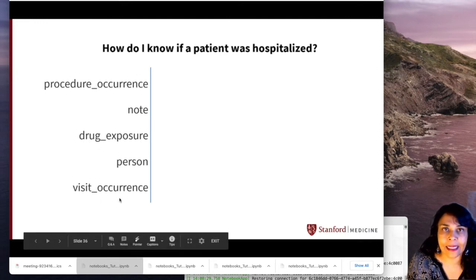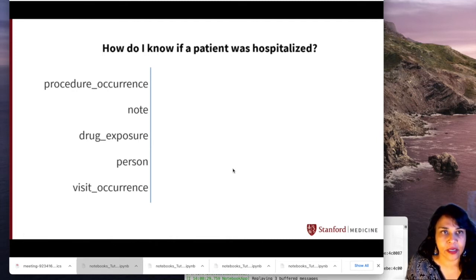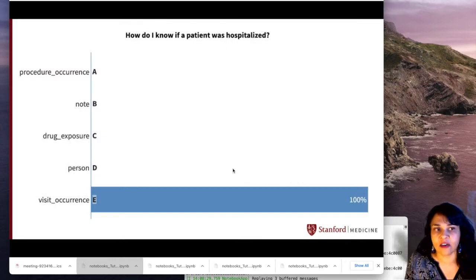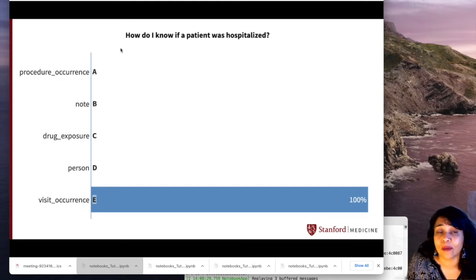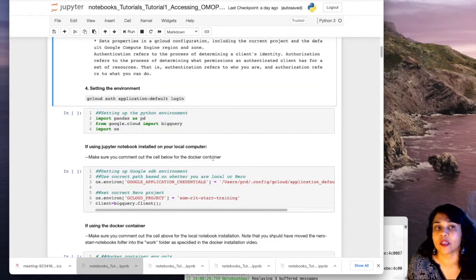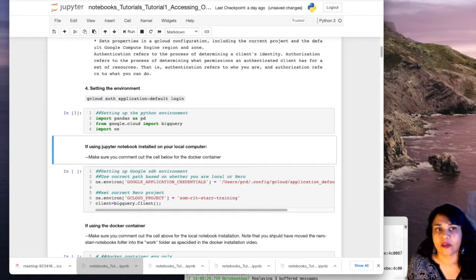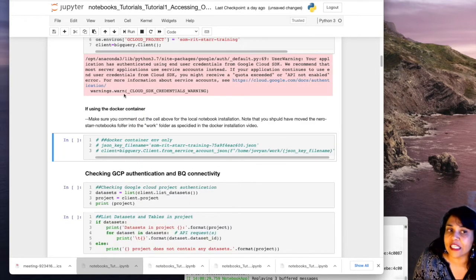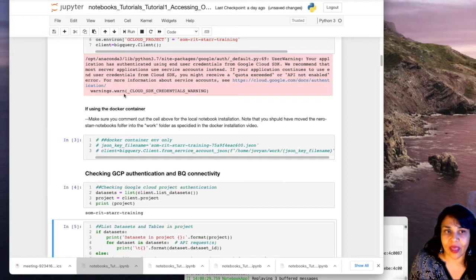Let's go back to our notebooks. I'm going to do kernel restart and clear output to start afresh — all the previous output has disappeared. We had already run the first few cells, so I'm just going to run them for this tutorial. I wanted to start from this particular slide for continuity's sake. So: how do I know if a patient was hospitalized? Which of these tables would give you that information? Pause the video, think for a couple of seconds, and then feel free to proceed.